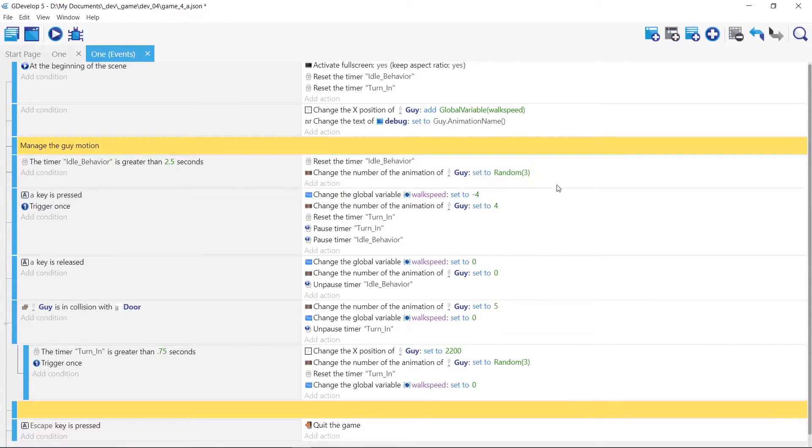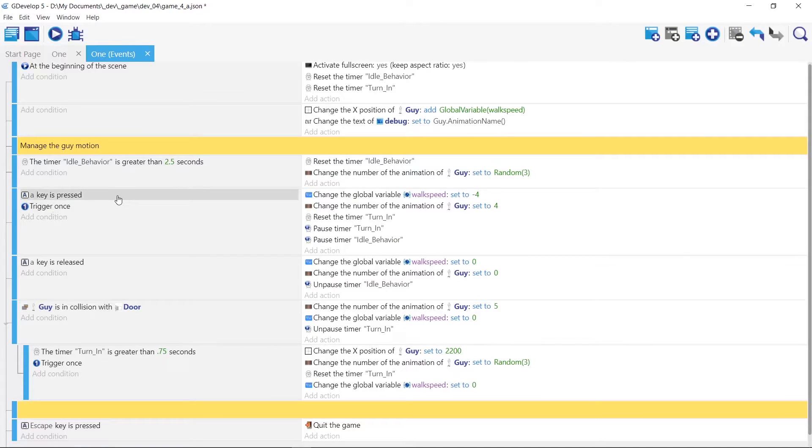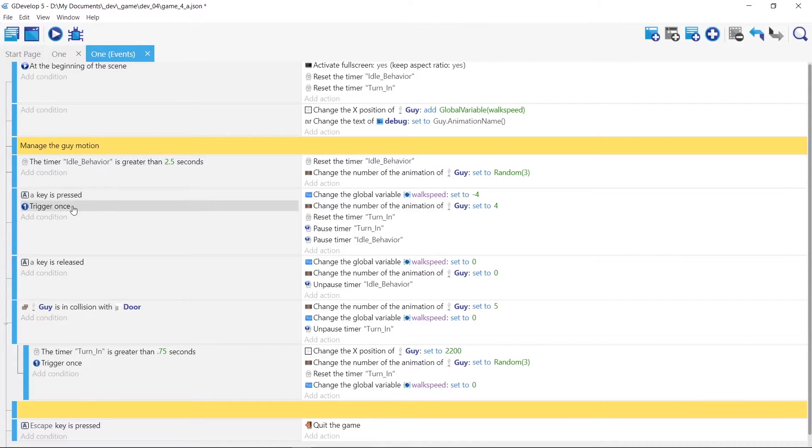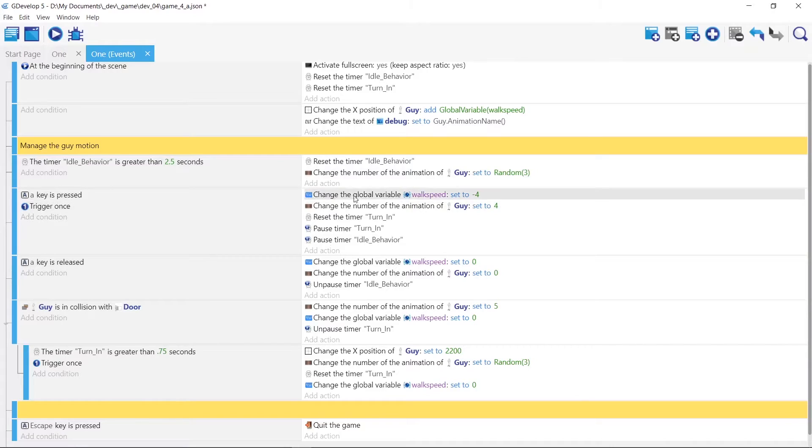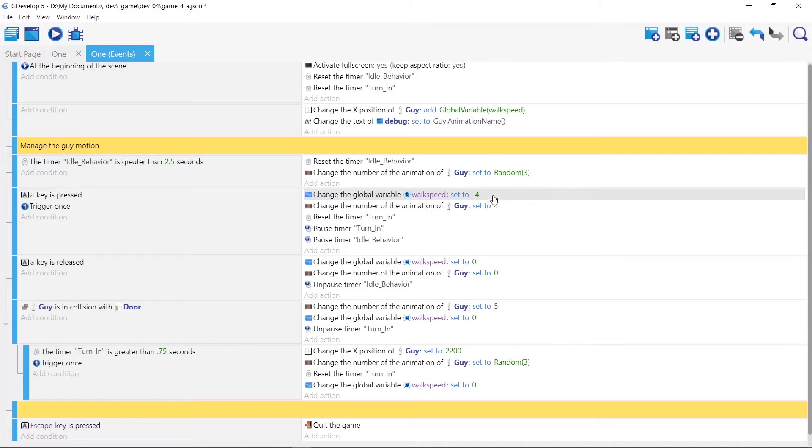And then once the A key is pressed, that's when we want the guy to move to the left. And that's trigger once so it doesn't fire all these conditionals off over and over again.